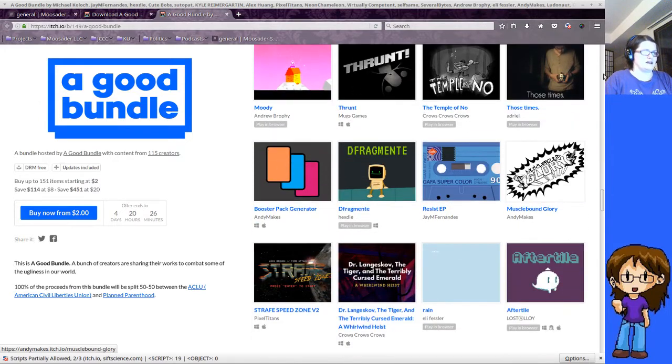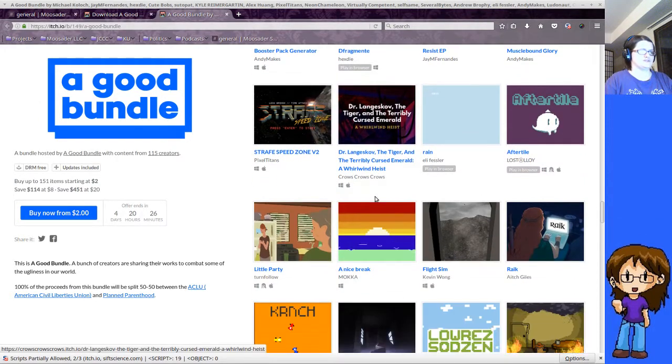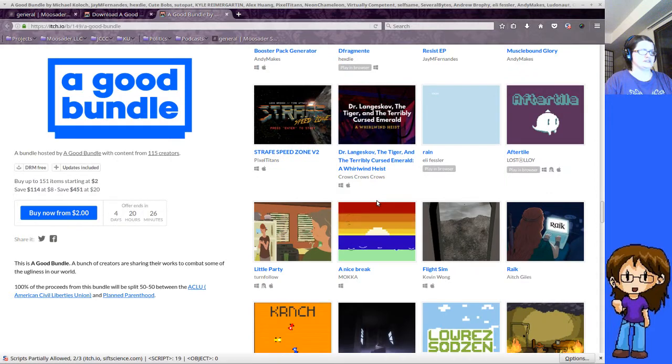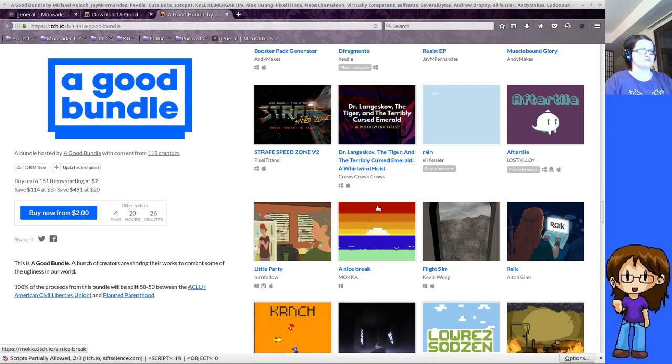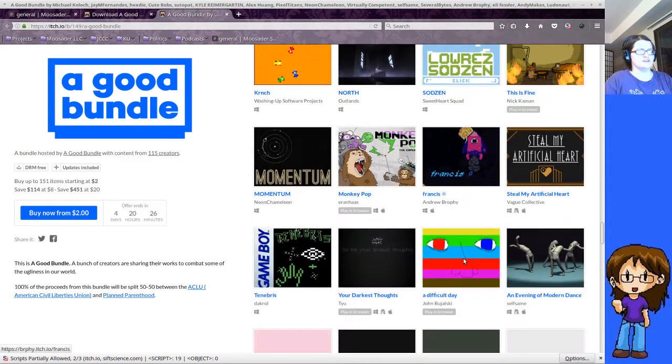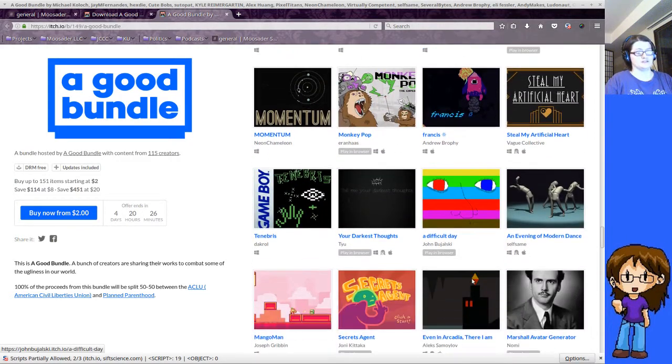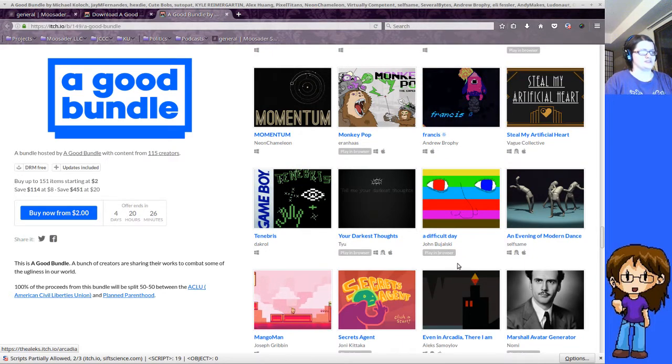And a lot of these I've never seen before, but itch.io is just full of a lot of really interesting, cool-looking independent games. So if you're looking to publish somewhere, itch.io is good.